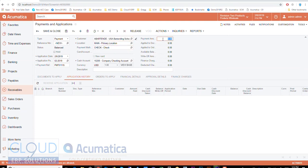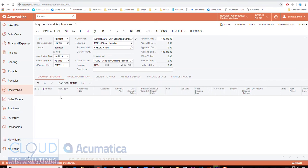I can come over here, put the amount in, and simply release it. Notice the available balance. Notice I didn't pick anything under documents to apply, and I'll just release it.